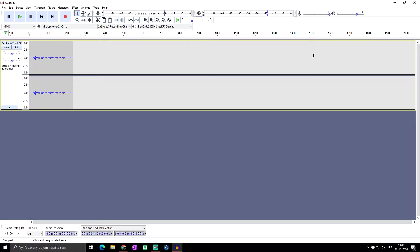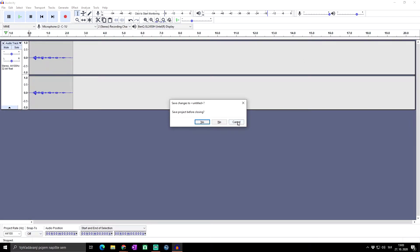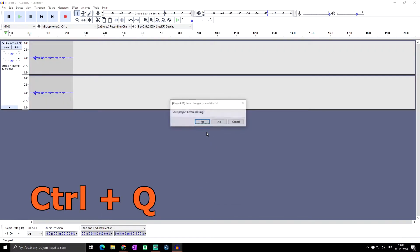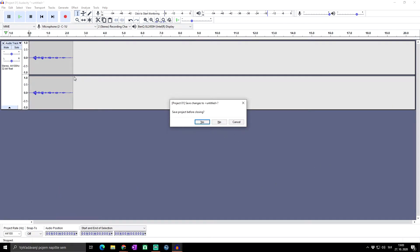If you have any audio track in the project and click Ctrl+W, it will ask if you want to save your project, so don't worry about accidentally clicking it. If you have multiple Audacity projects open, clicking Ctrl+Q will close all of them, and it will ask you if you want to save any unsaved projects in advance.